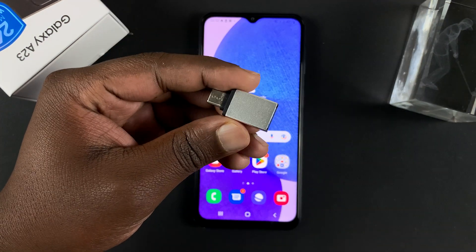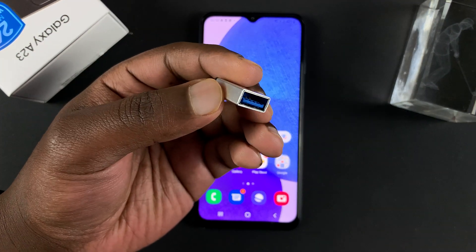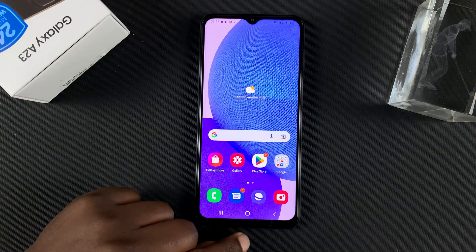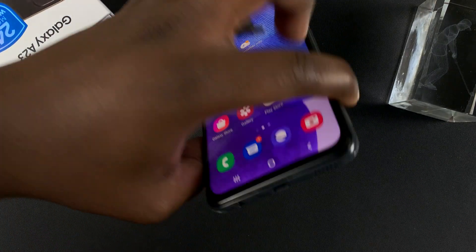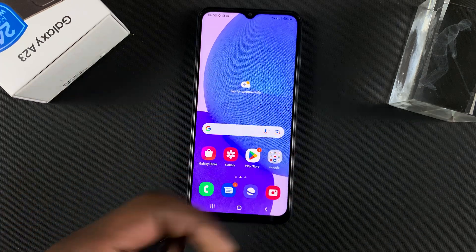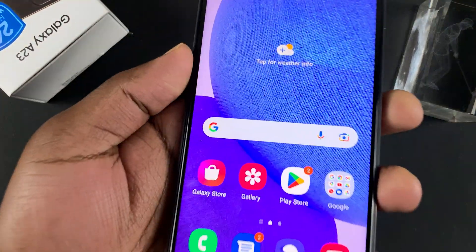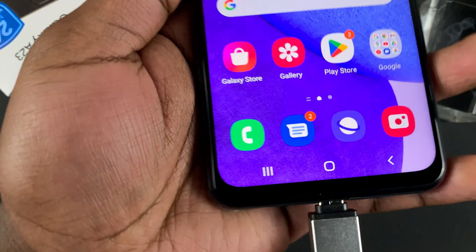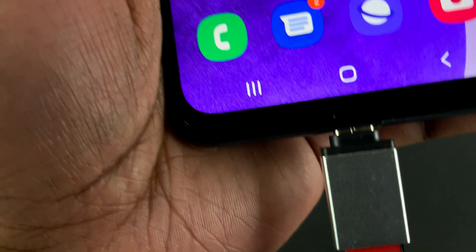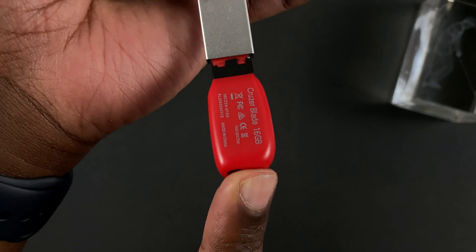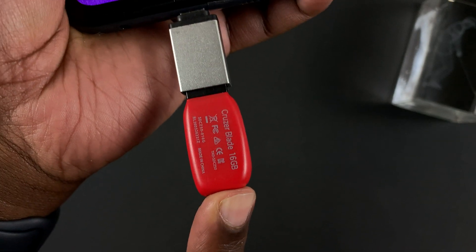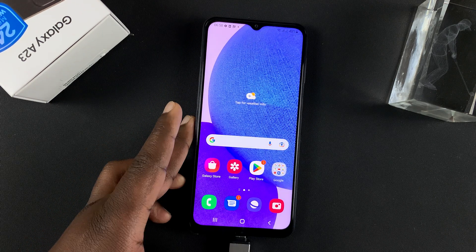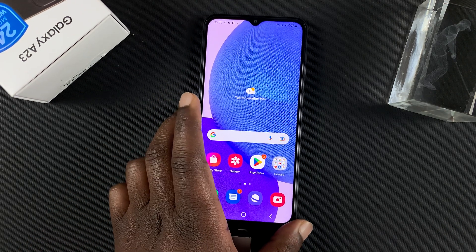We're going to try the USB Type-A female to USB Type-C male adapter, because our phone has a USB Type-C port at the bottom. The first thing is to put in the adapter, and then put in the flash drive. Now our flash disk should be recognized by the phone.